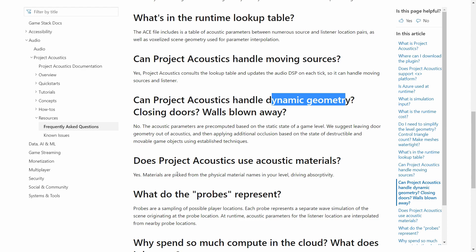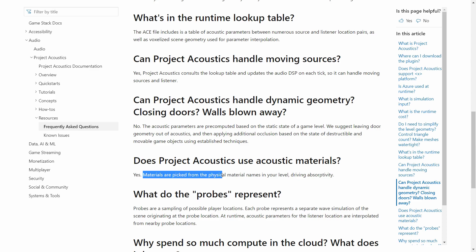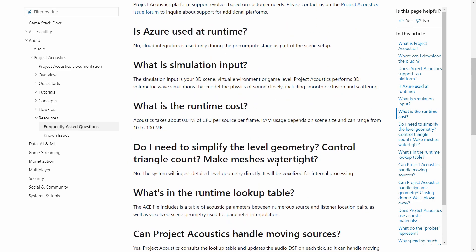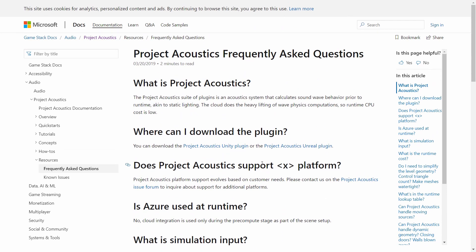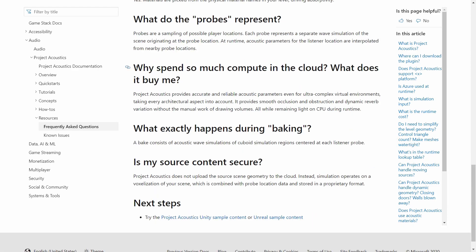Does Project Acoustics support acoustic materials? Yes — materials are picked from physical material names in your level, driving absorptivity. So it's up to the developer to assign different materials to different 3D objects in the scene. These are a set of tools and services that allow developers, alongside the 3D audio that exists on the platform, to provide players with a more immersive audio experience. But this is something developers need to do, because it needs to adapt to each specific level — it's not automatic.